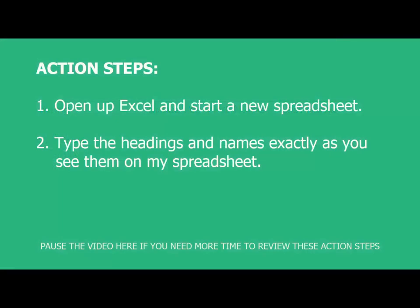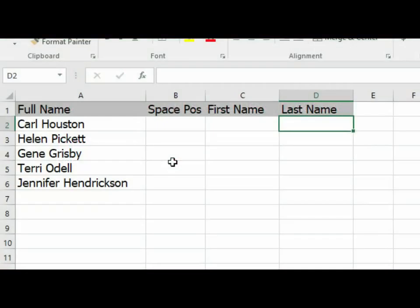Here are your action steps to complete this task. Open up Excel and start a new spreadsheet. Type the headings and names exactly as you see them on my spreadsheet. Don't worry about font, font size, or background colors for now. Pause the video now and resume it again when you have completed these steps.